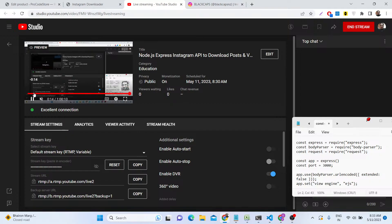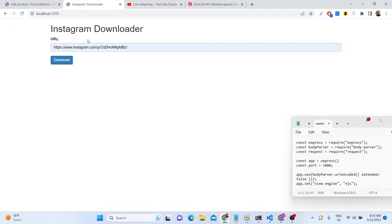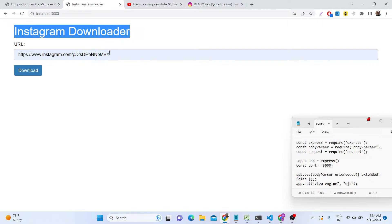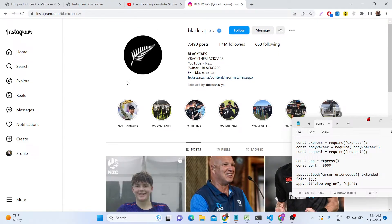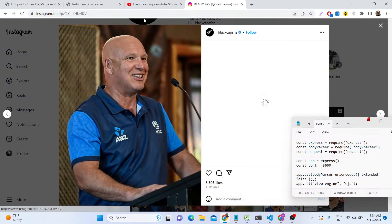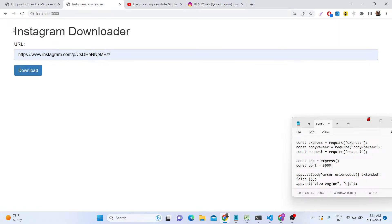Hello guys, today in this tutorial I will be showing you how to build an Instagram picture and video downloader. This is a Node.js Express application where we have an interface built using Bootstrap, and I built out an API which allows you to automatically and unlimitedly download a user's profile pic, post pic, or video. Let me show you this tool I developed inside Node.js Express and EJS, the template engine.